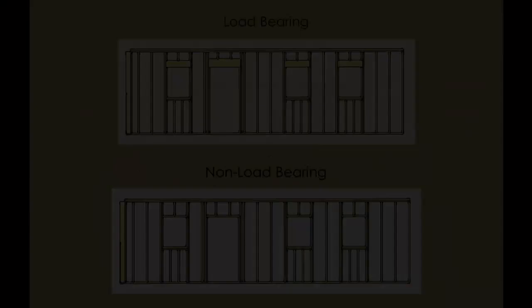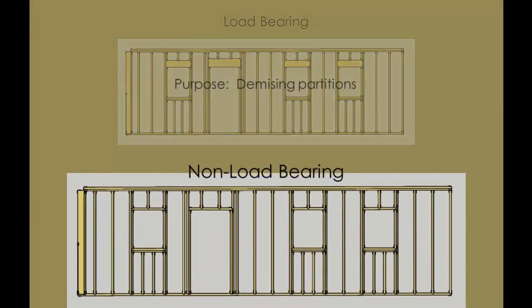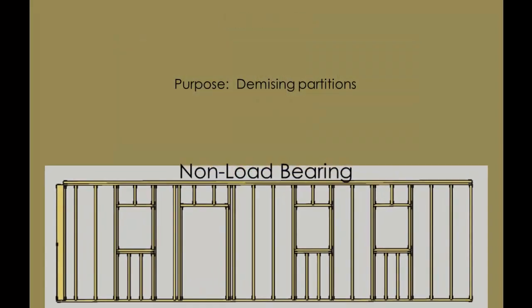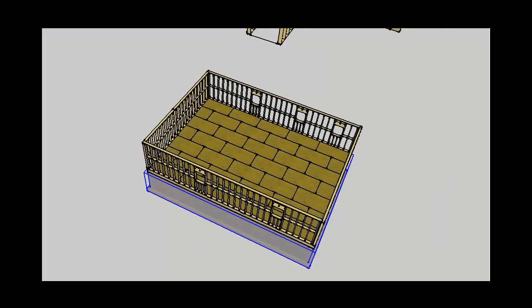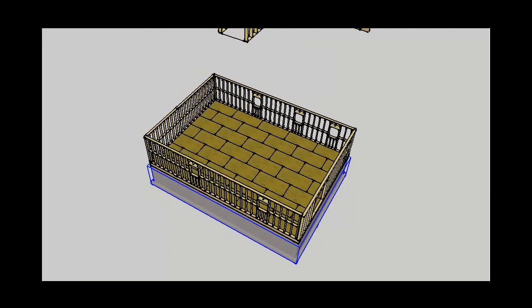In contrast to a load-bearing wall, a non-load-bearing wall provides no structural support whatsoever. Its function is purely space segregation. When we look at most buildings with only their structural wall system, what we find is an interior space that is mostly open.